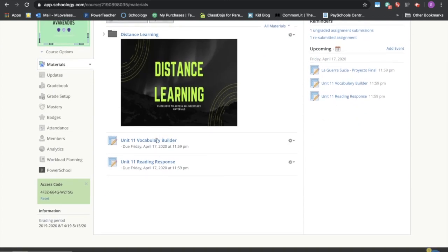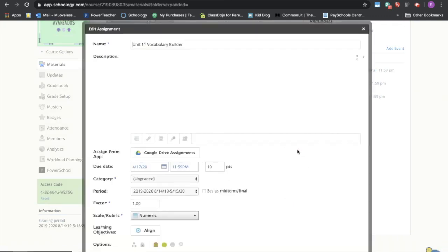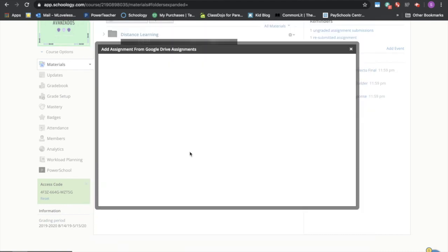Okay, and here are our assignments but I need to edit them to make sure the document is included. So I'm going to hit that right gear shift on the right hand side again and select edit and then go to the google drive assignments.